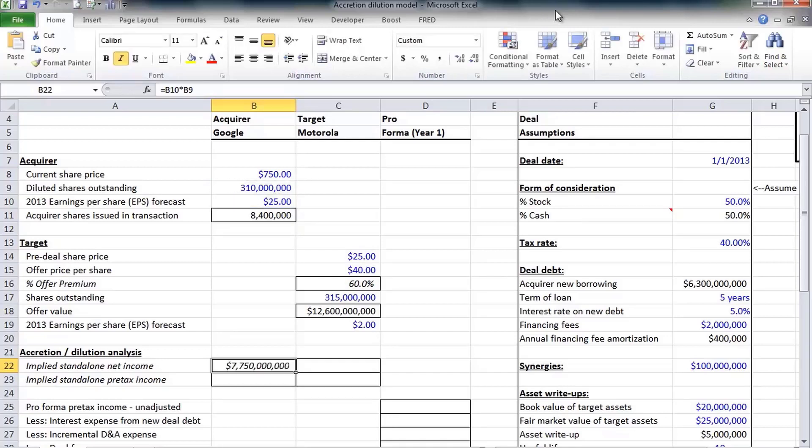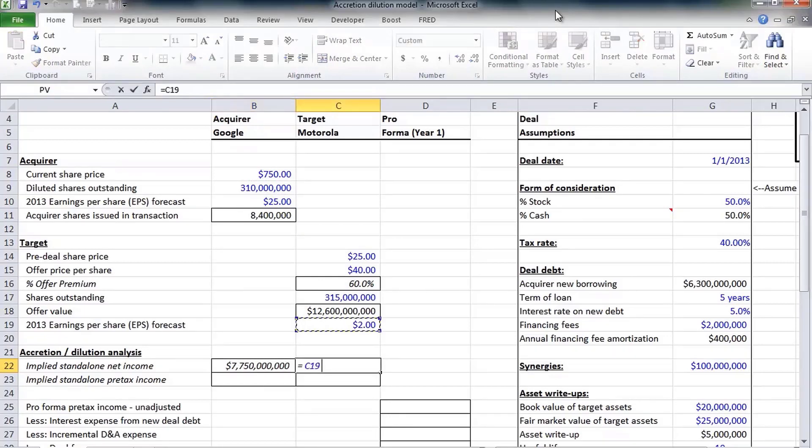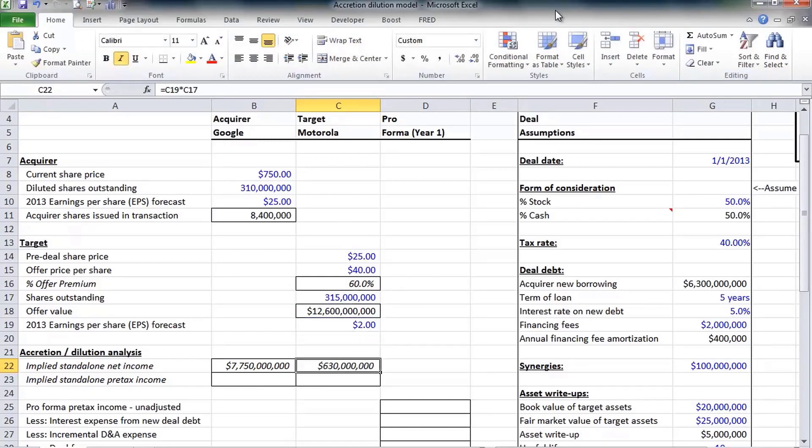We can do the same thing for Motorola. Two dollars expected earnings per share times 315 million shares outstanding equals $630 million. Now that's net income, and of course net income is after tax.